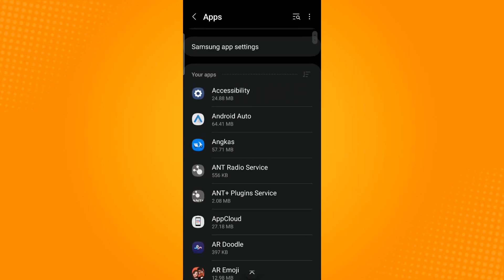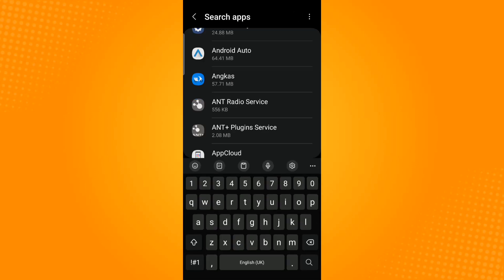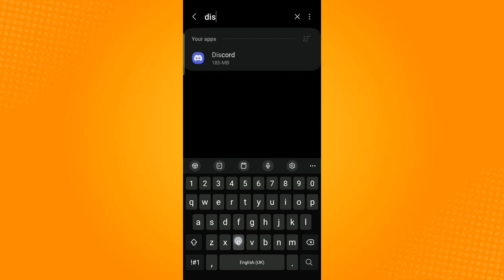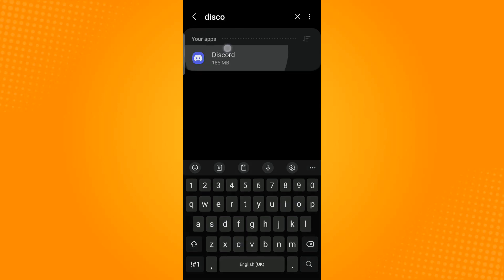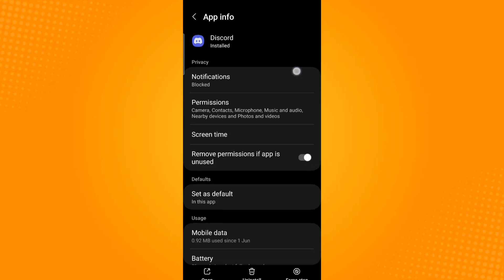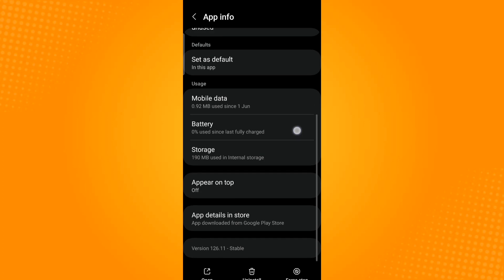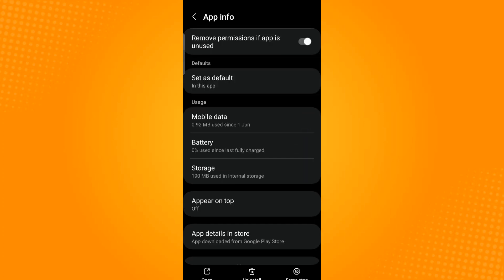To make it easier, you can use the hamburger icon or the three horizontal lines found in the upper right corner of your screen. Tap on that icon and search for Discord. Now scroll down and select Storage, which is under Usage.